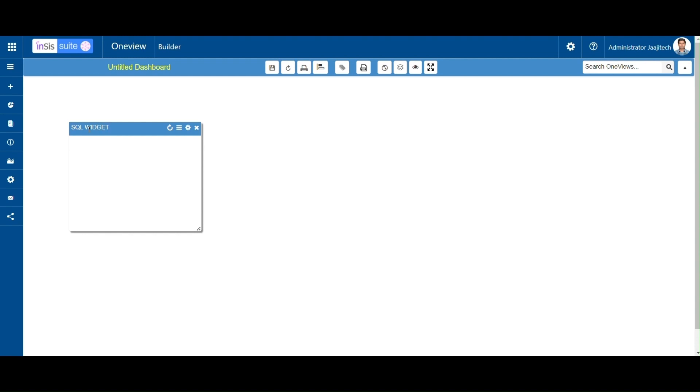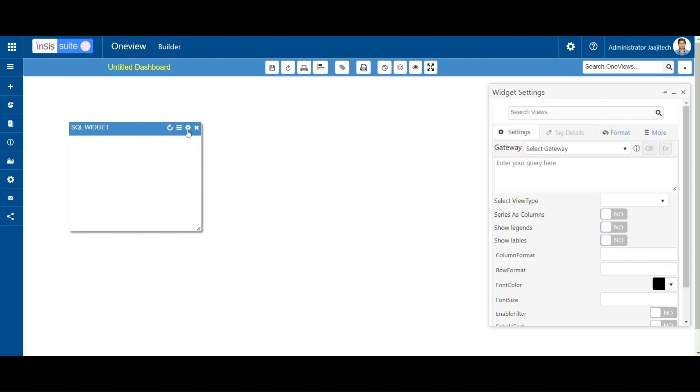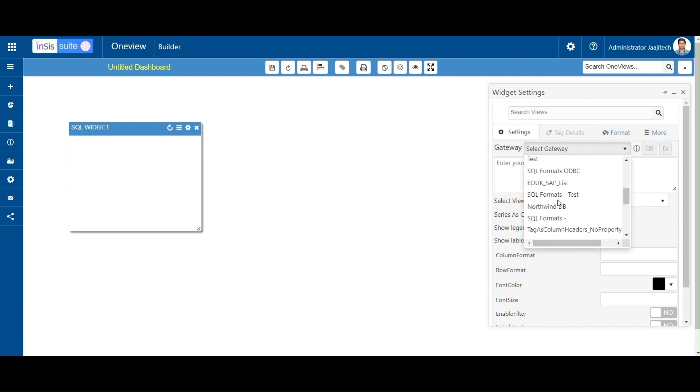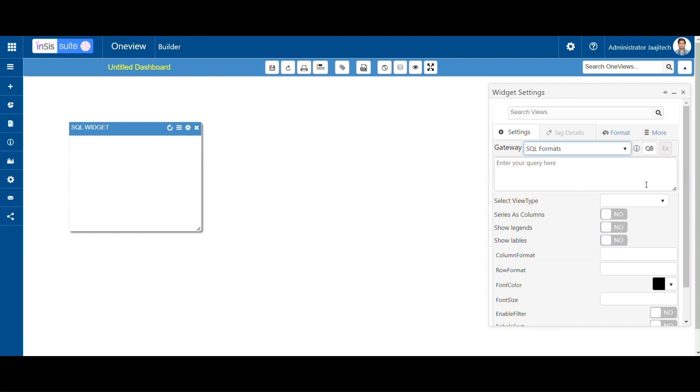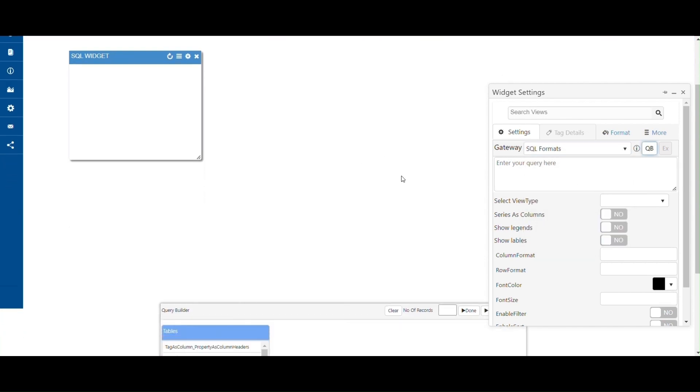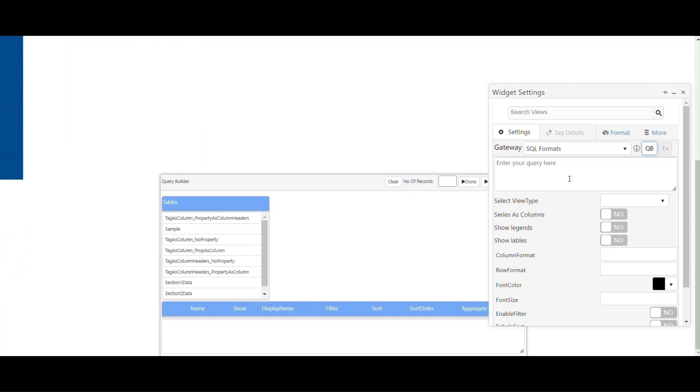Click on the settings button. The widget settings pop-up window will open. In widget settings, go to Settings. In that, there will be a Gateway drop-down list. Select any one gateway. Now click on the Query Builder button. The Query Builder pop-up window will open at the bottom.